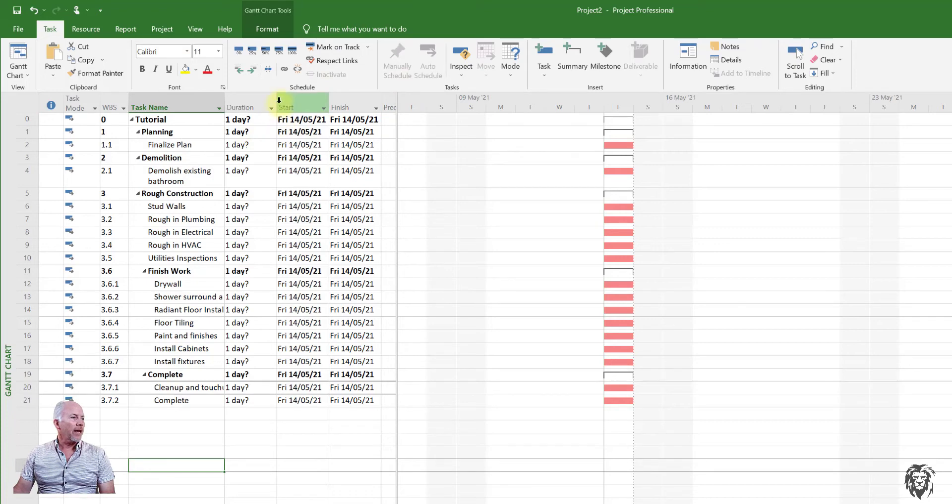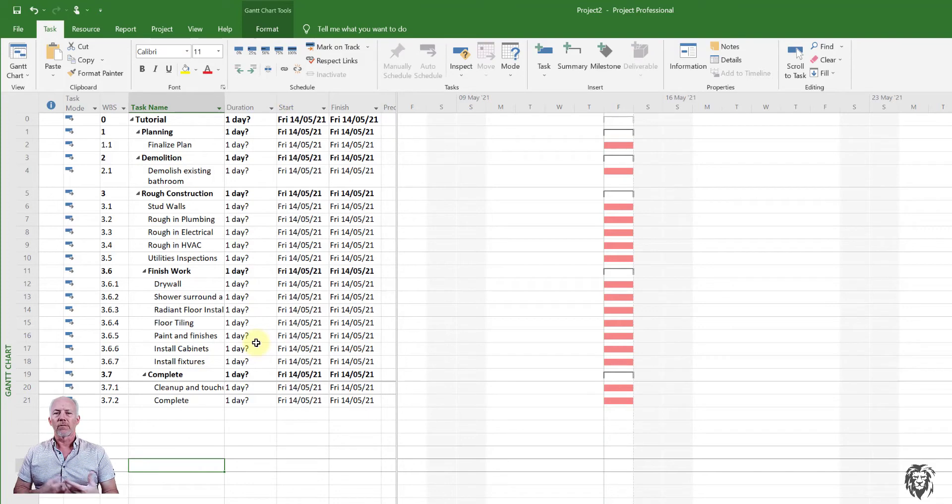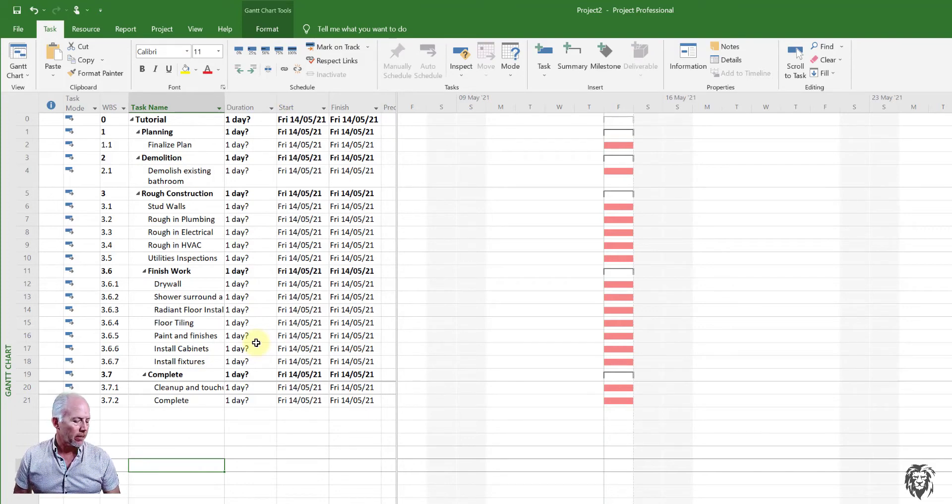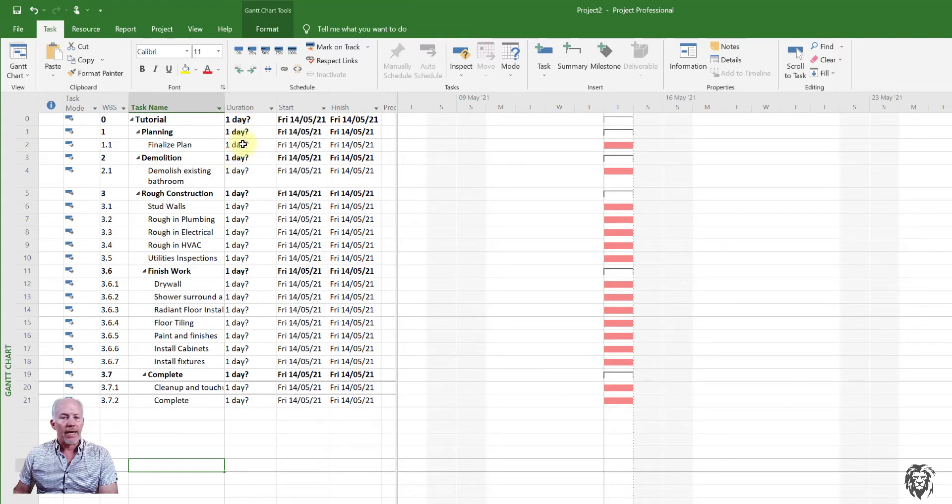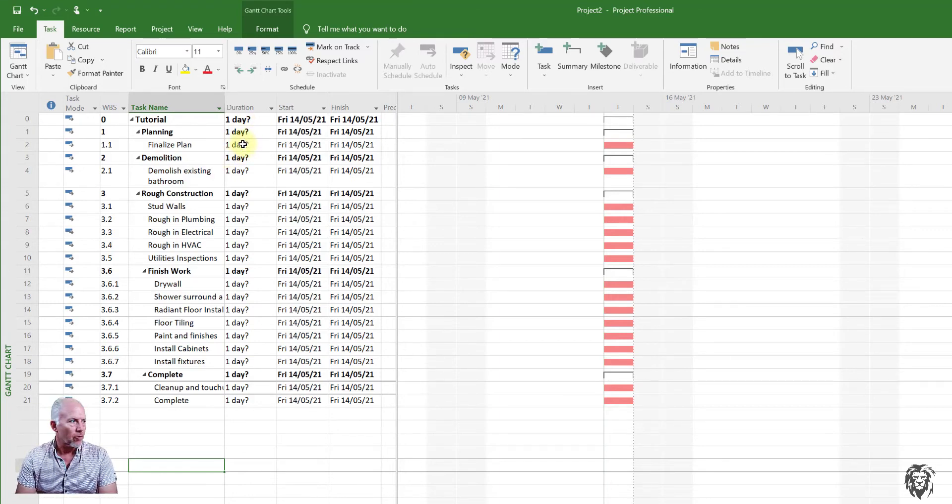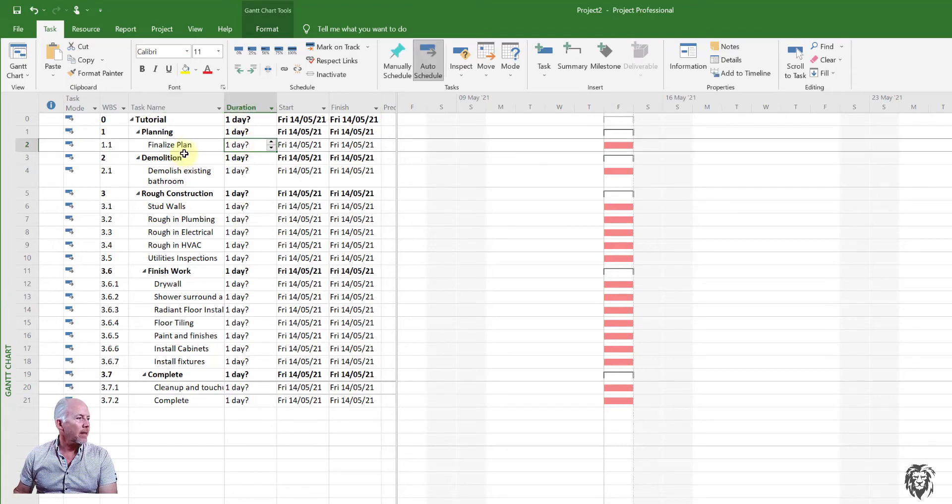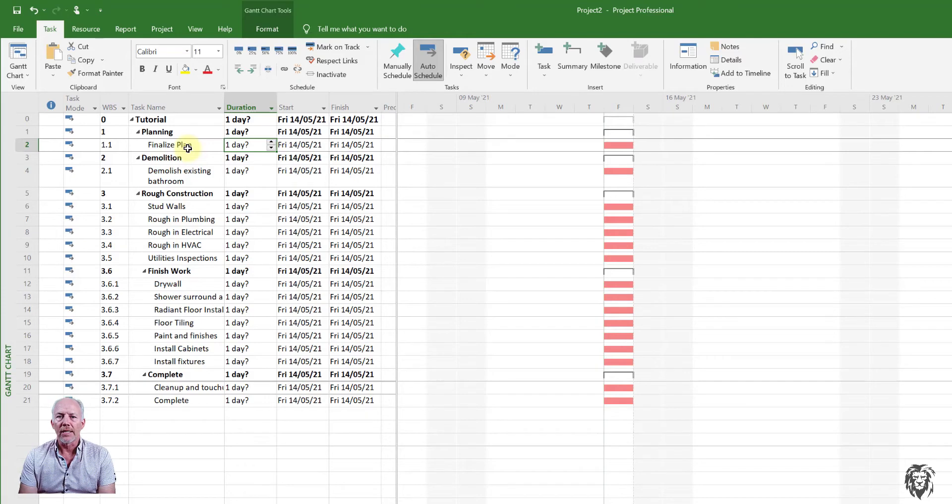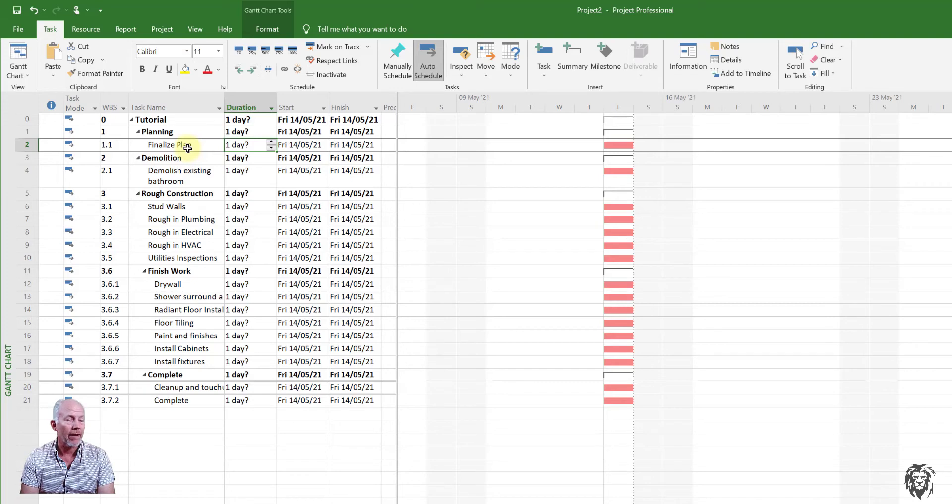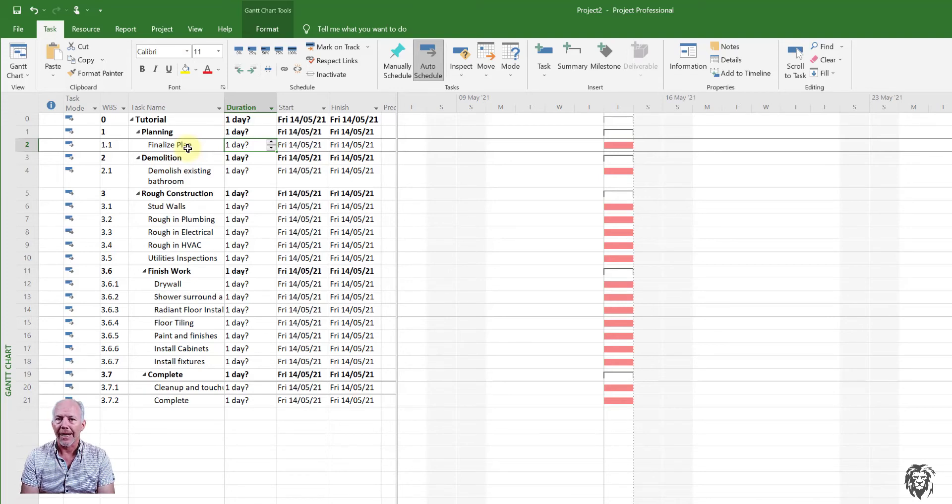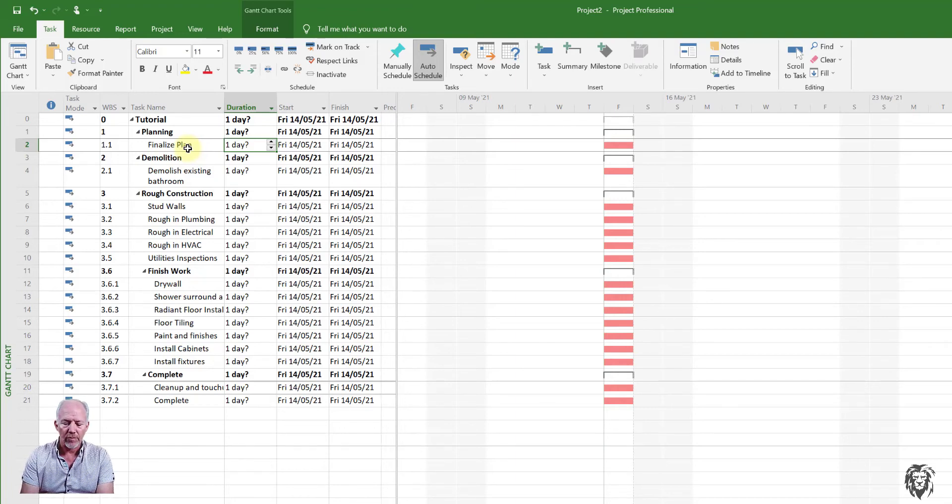And we have all of our projects. Now, because we haven't entered in any durations, they're all showing up as one day question mark just by default. And so we'll start to enter those durations. So for summary tasks, we don't enter the durations, those are calculated by the program. So we want to go down to our first task, and it's finalized plan. And so obviously, whether you're doing a bottom up estimating process, or whether you're doing the estimate yourself, you're going to have to arrive somehow at an estimate for the duration.